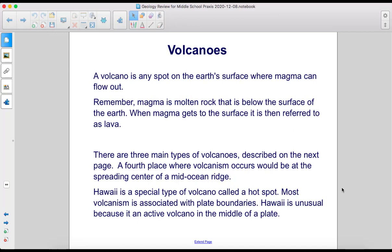A volcano is any spot on the Earth's surface where magma can flow out. Magma is molten rock that is below the surface of the Earth; when it reaches the surface, it is referred to as lava. There are three main types of volcanoes. A fourth place where volcanism occurs is at the spreading center of a mid-ocean ridge. Hawaii is a special type of volcano called a hotspot — it is unusual because it is an active volcano in the middle of a plate.